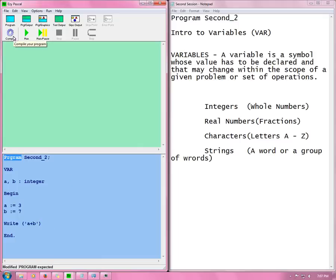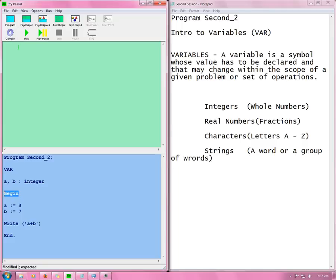So compile. And again you can see any error. Look program expected. I forgot my O. And compile. And I forgot my semicolon. Semicolon. Semicolon. Semicolon. And compile. Compile successful. And run.